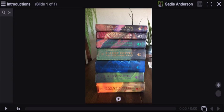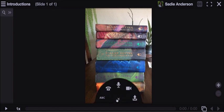Here's a VoiceThread where I've been asked to record an introduction. So I'm going to come down here, click on the comment button, select microphone, and record.